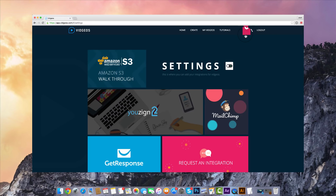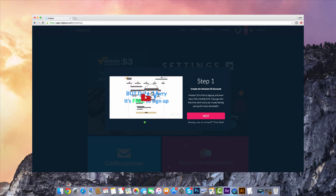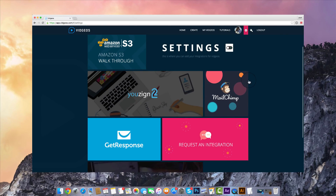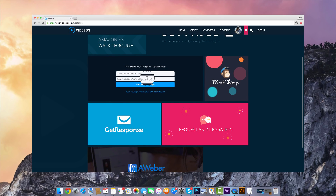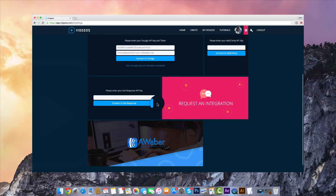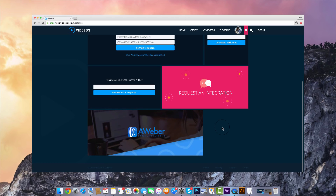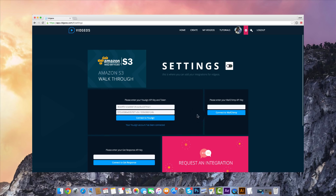We also have a settings and integrations page where you can integrate directly with Amazon S3 and follow the step-by-step tutorials to add your API key, so you can publish your videos directly to Amazon S3. We're also connected with Usain, so if you've got graphics you want to import directly into Vigios and start animating them into a video, you can do that. We've also got different autoresponders you can connect to, and if your autoresponder isn't in the application, simply request an integration and we'll connect up to the API.